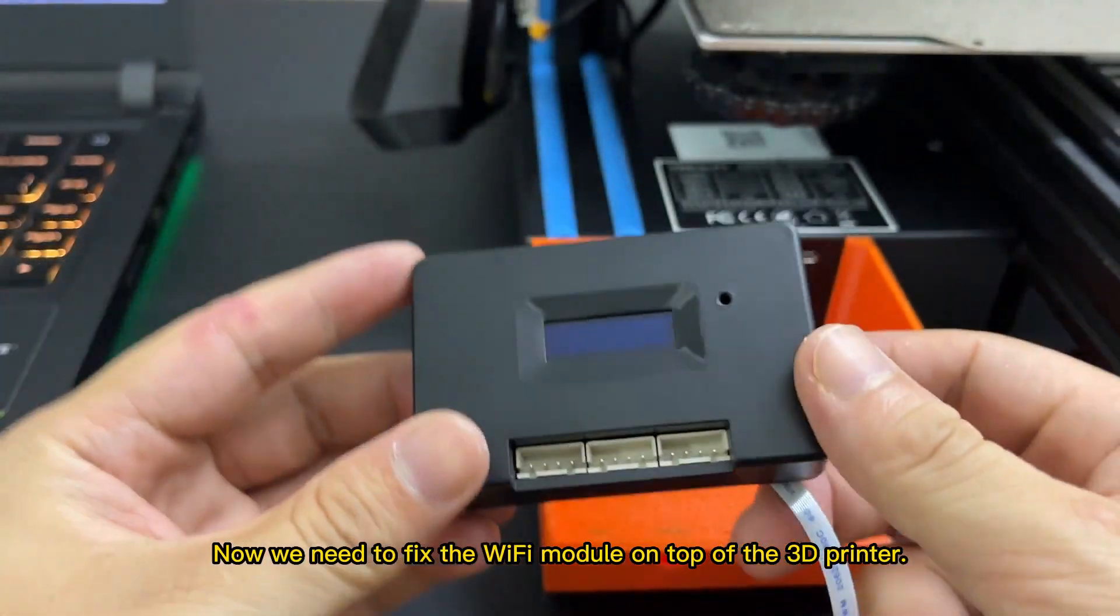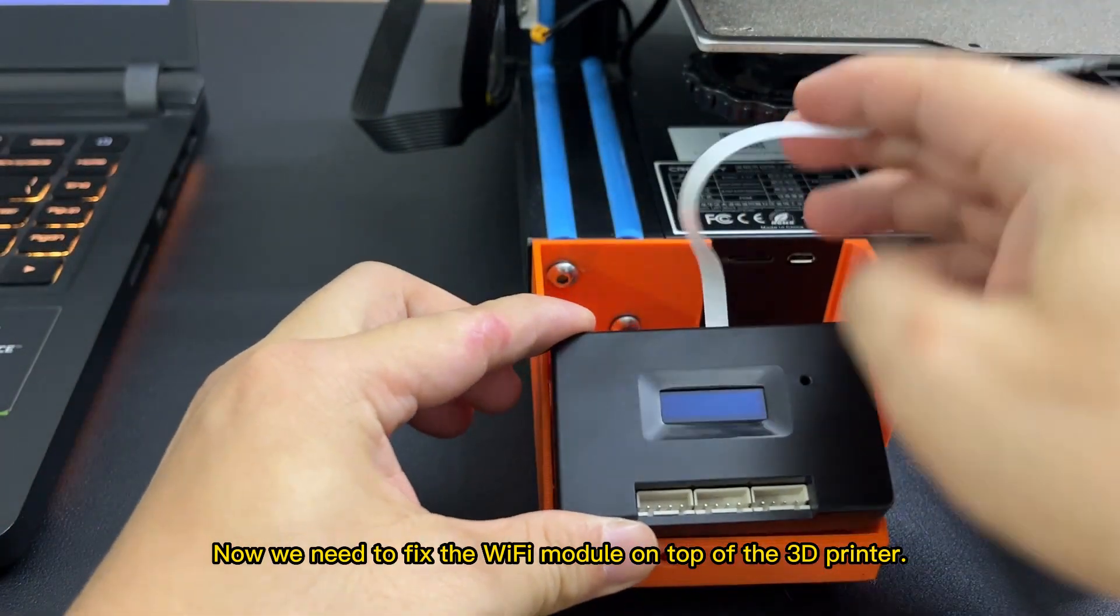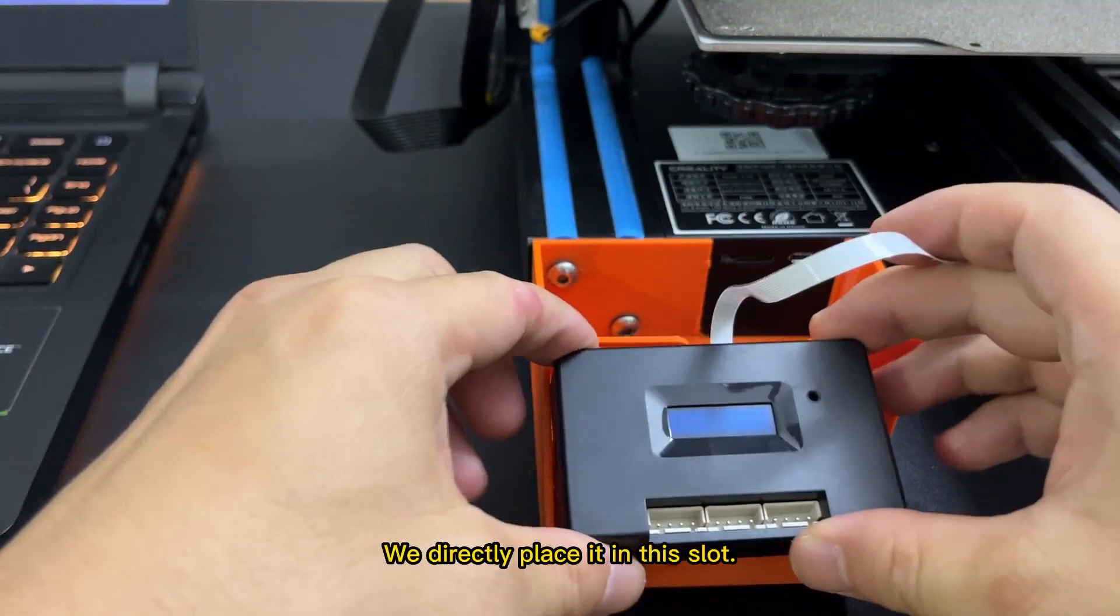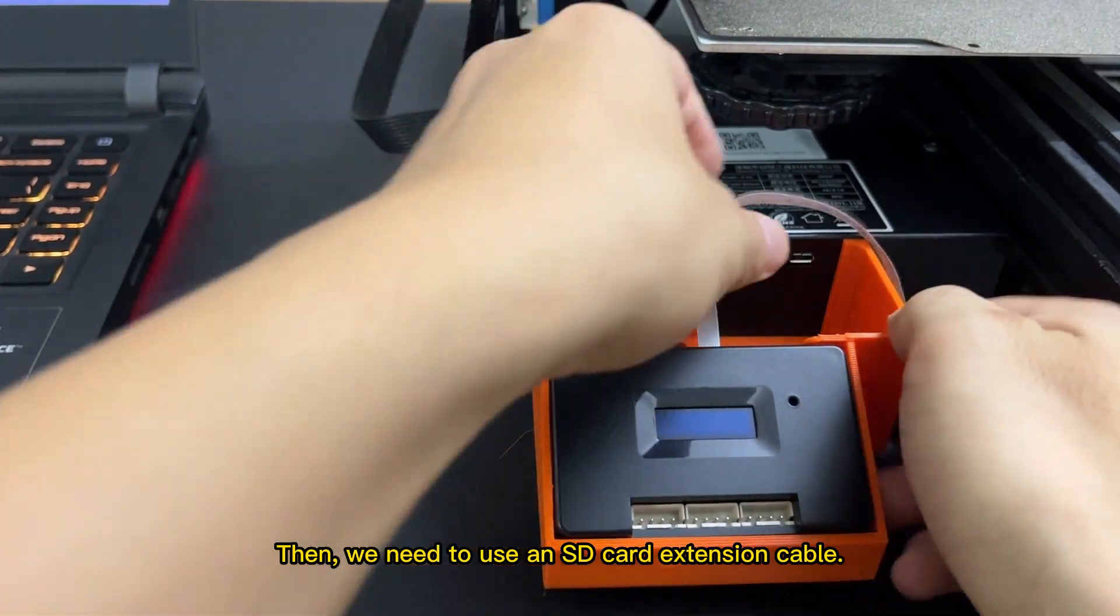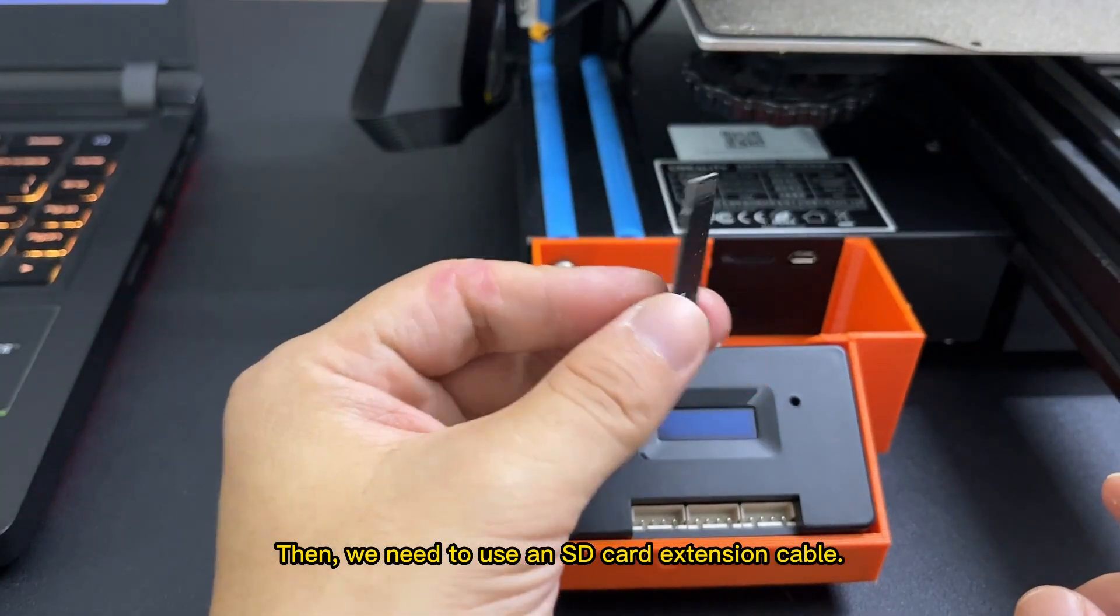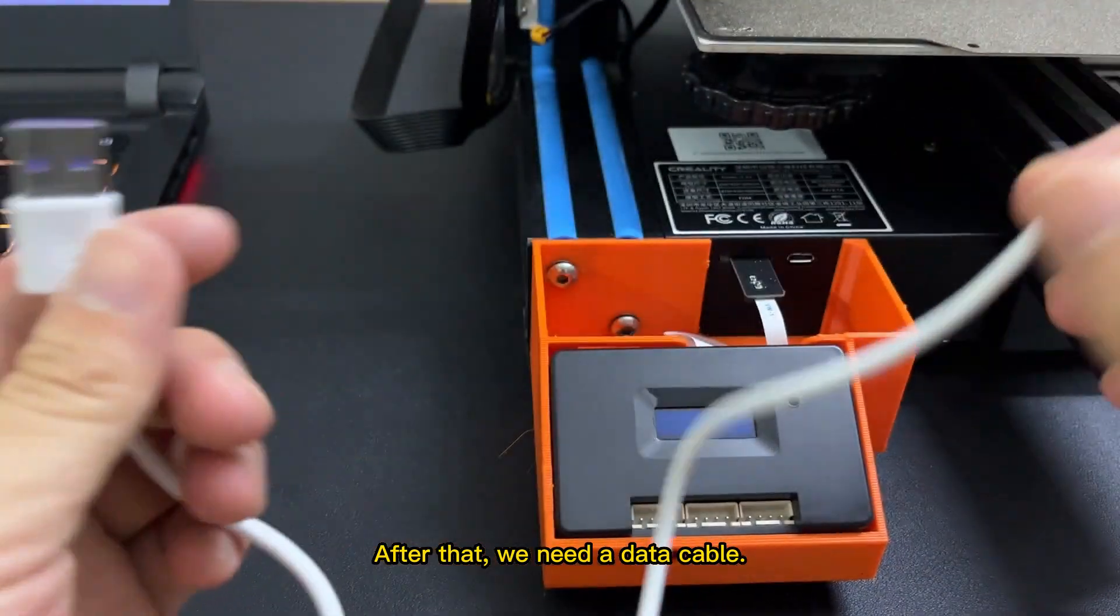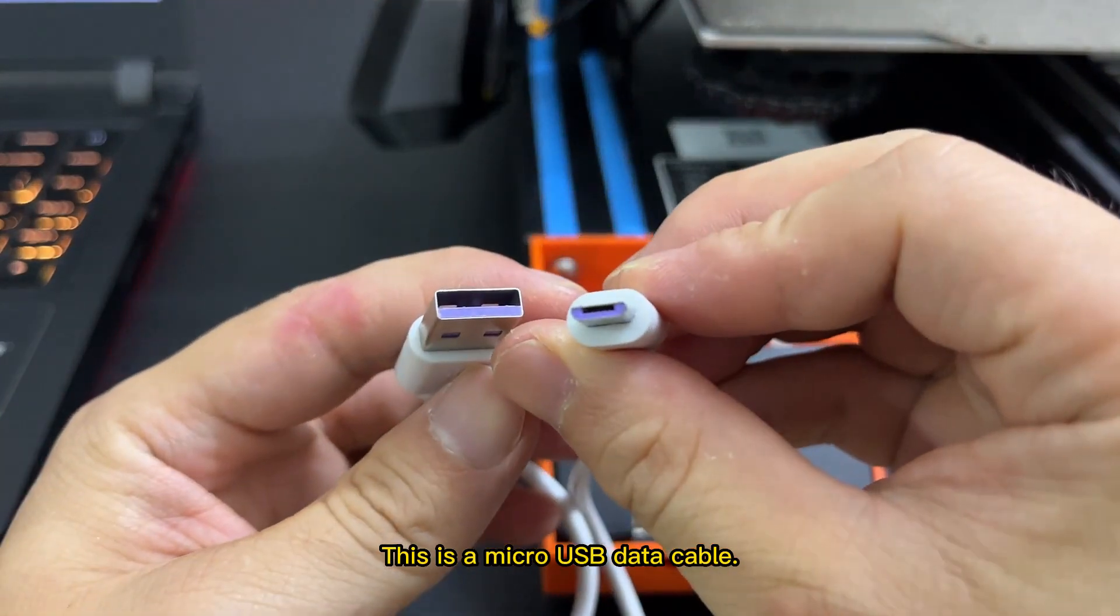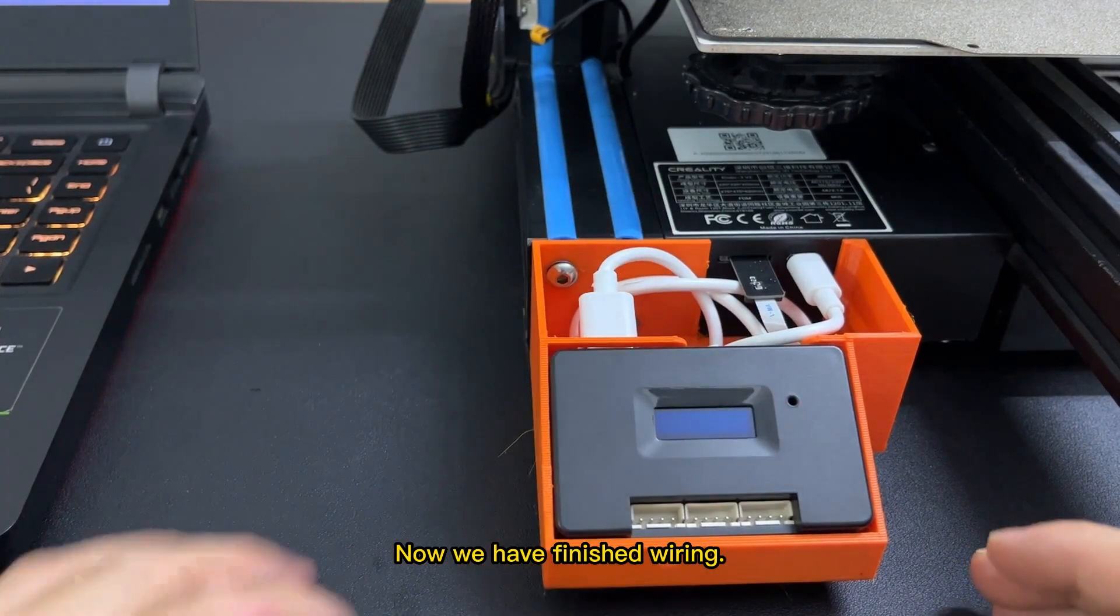Now, we need to fix the Wi-Fi module on top of the 3D printer. We directly place it in this slot. Then, we need to use an SD card extension cable. After that, we need a data cable. This is a micro USB data cable. Now, we have finished wiring.